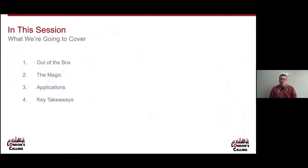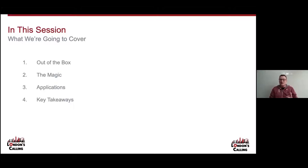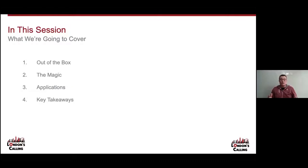What we're going to cover in this session is what Salesforce provides out of the box natively to generate Dynamic List Views and Reports. Then we're going to take a look at the magic, speak a little bit about the applications that you can use it for, and then summarize everything with a few key takeaways.